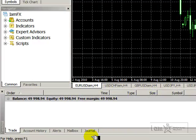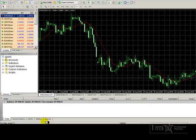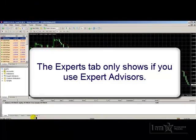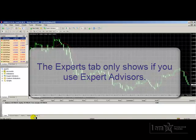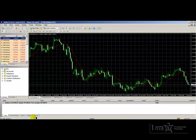The first thing we will note is that the Experts tab does not show here. As its name implies, that tab is only available if we are using Expert Advisors on our MetaTrader 4 platform.